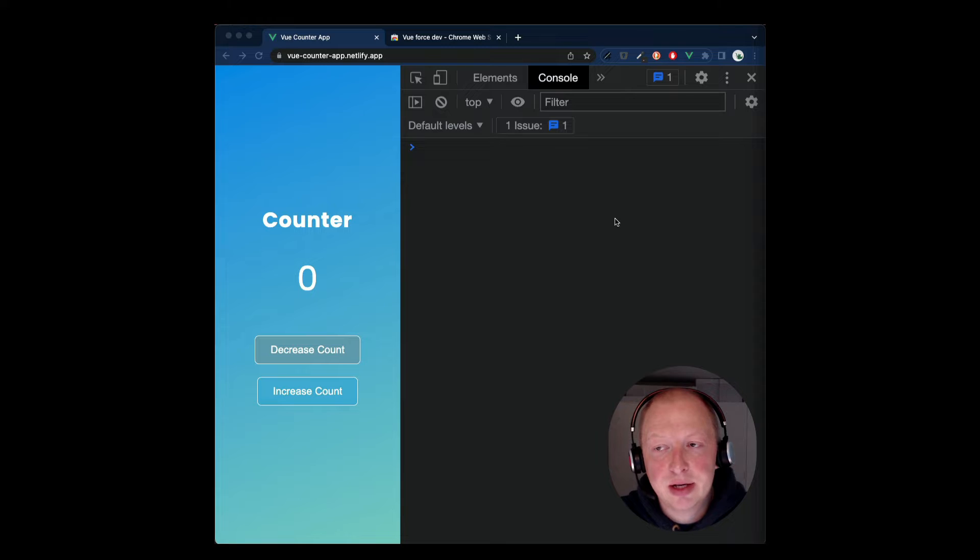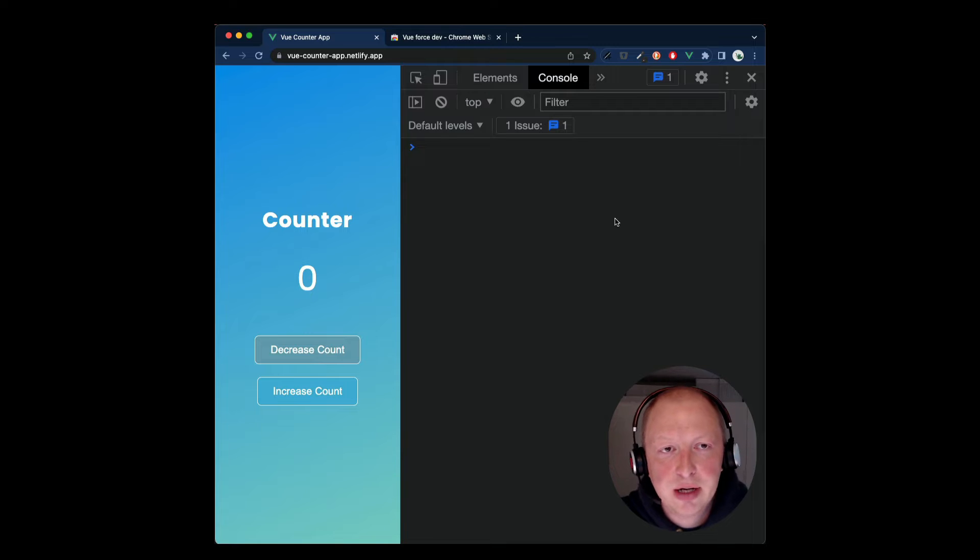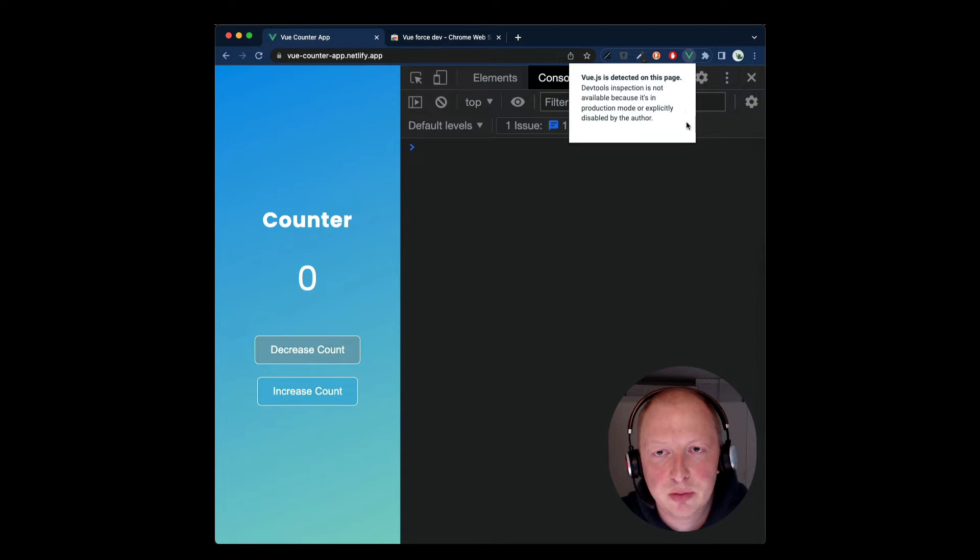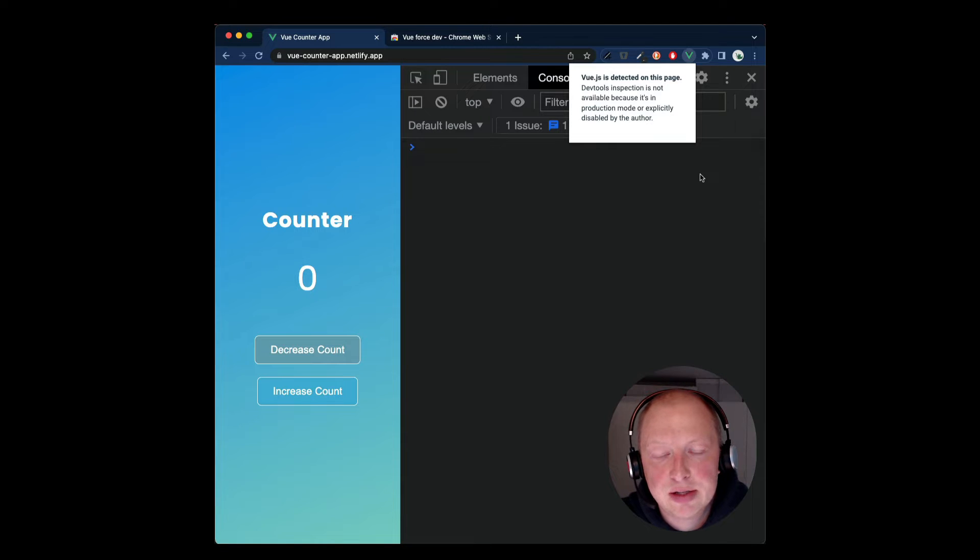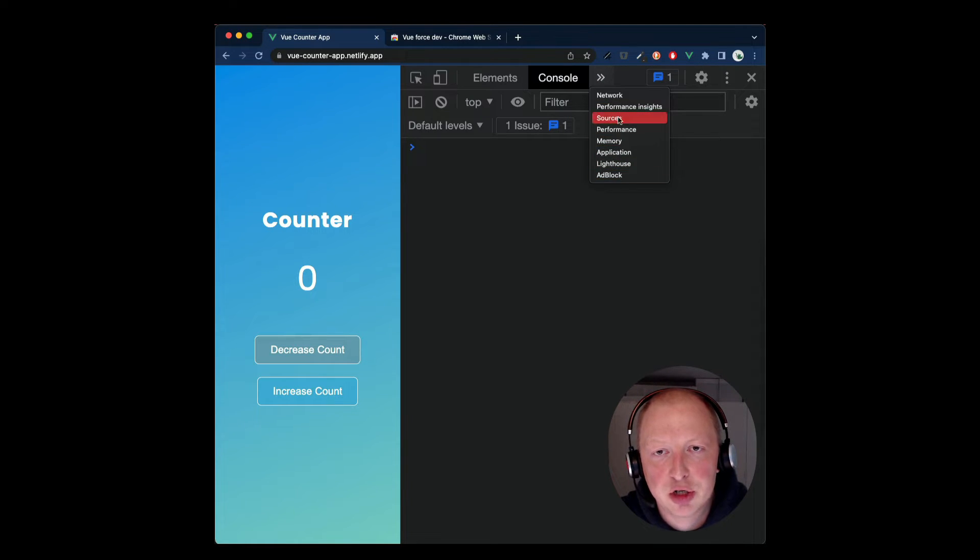Unfortunately, in most cases, the Vue DevTool extension is disabled in production builds. Let's take a look at the simple Vue Counter app that is deployed to Netlify and therefore in production mode. If we try to open it, it's not available because it's in production mode.